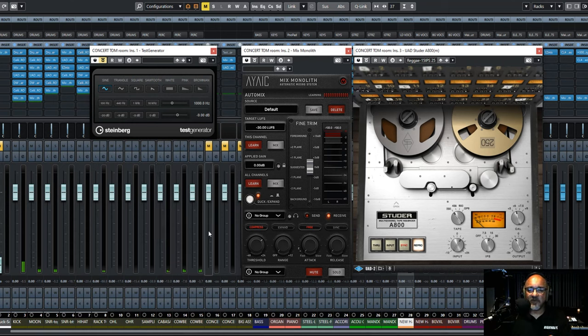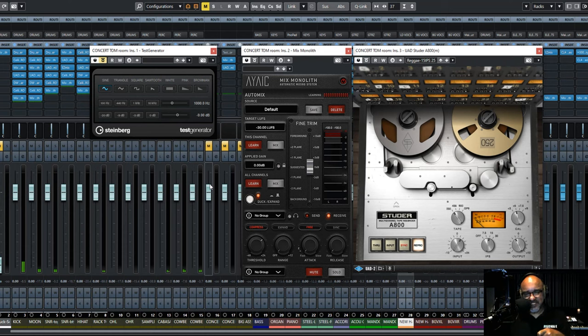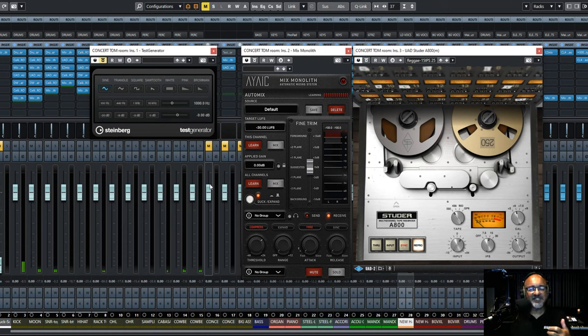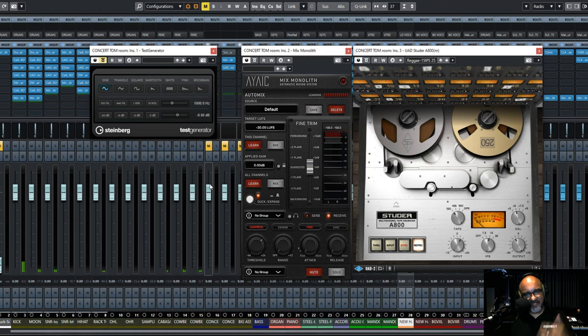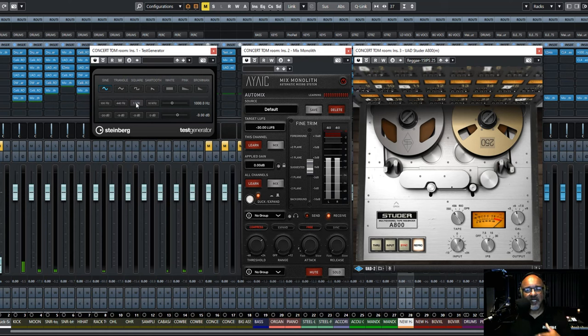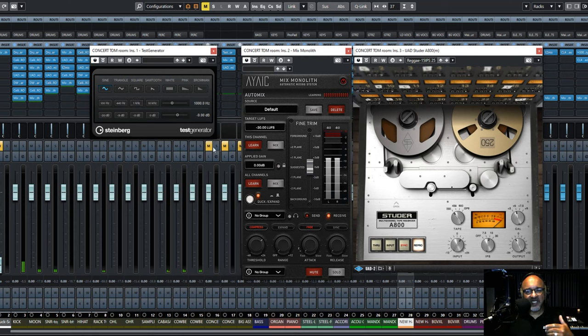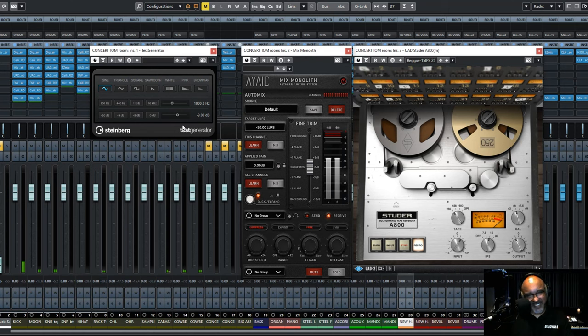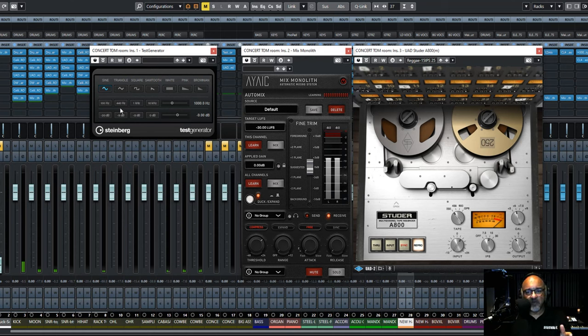So anybody that still uses 2-inch tape today or remembers using 2-inch tape in the past, you would calibrate your tape machines by sending a 1 kilohertz signal, which I'll do right now, and we'll set it at minus 9. And you would want it to hit your tape at minus 18 dBFS. On the VU meter, that's what you'd want to see.